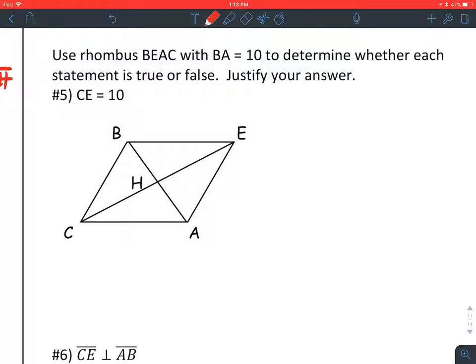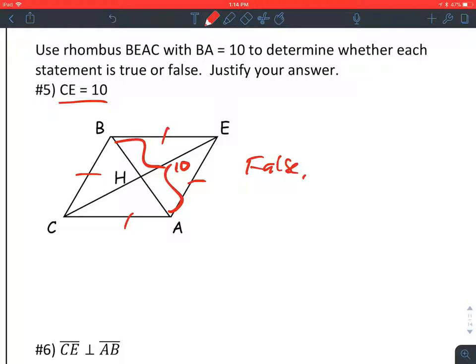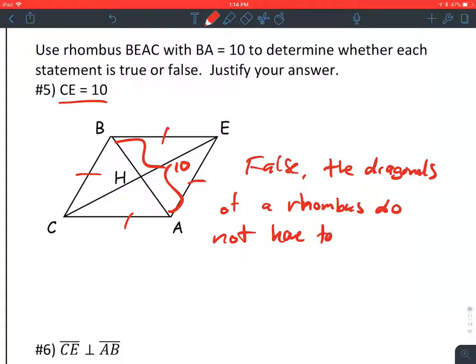Number five: use the rhombus with DA as 10 to determine whether each statement is true or false, and justify your answer. The first statement suggests that CE is also 10, meaning the diagonals are congruent. The diagonals are congruent in a rectangle, but a rhombus does not have to be a rectangle. So we would say this is false — the diagonals of a rhombus do not have to be congruent. They could be, but they don't have to be.